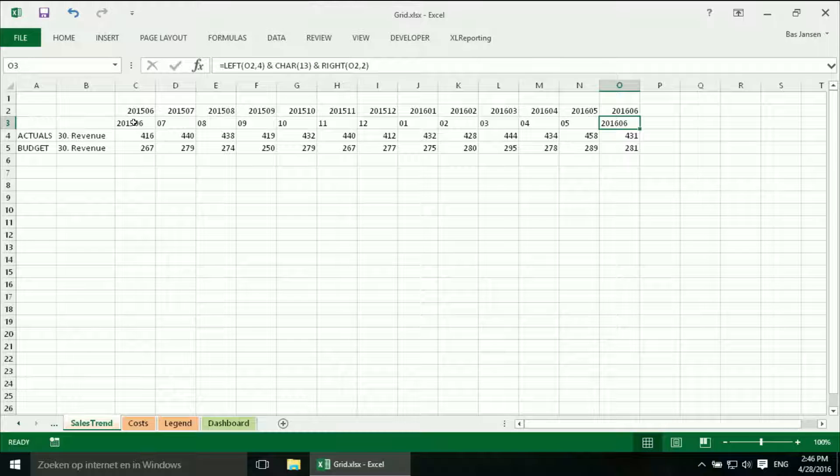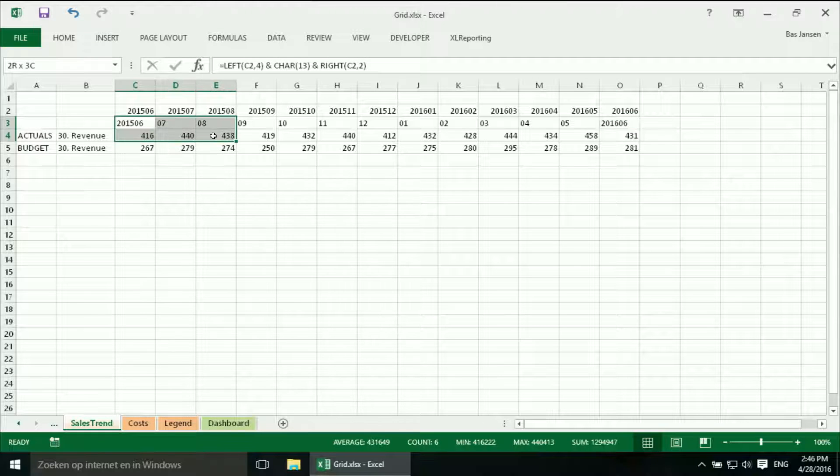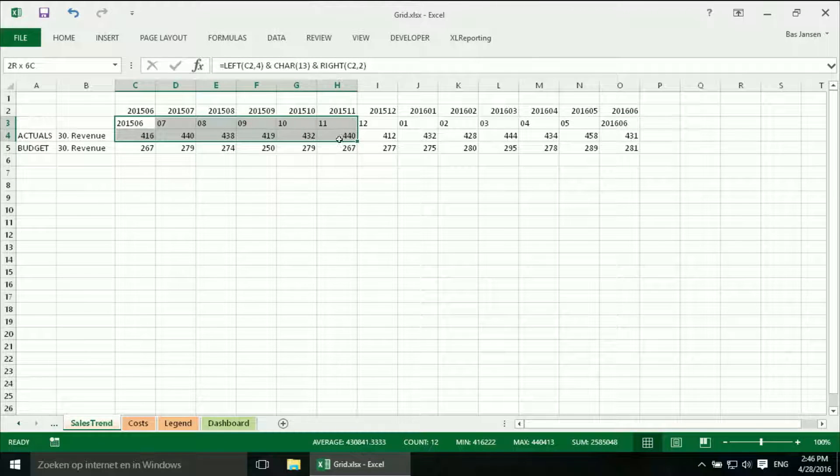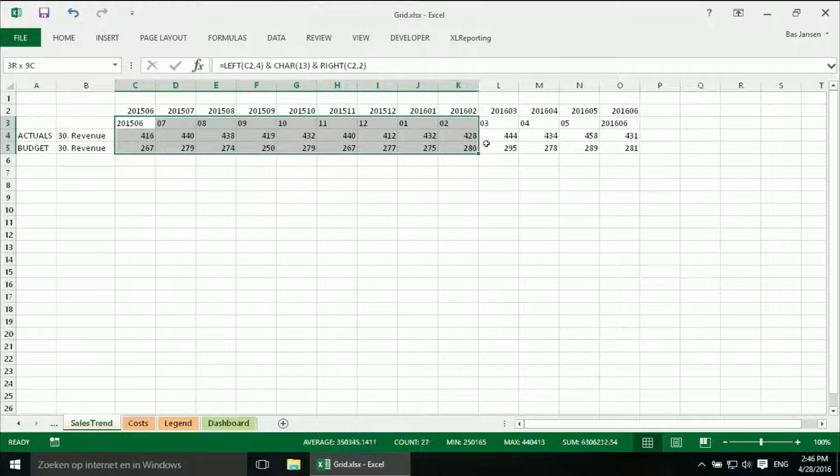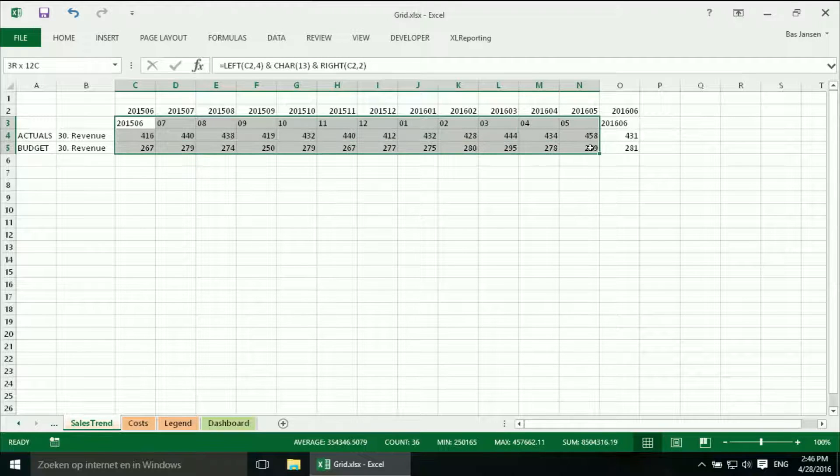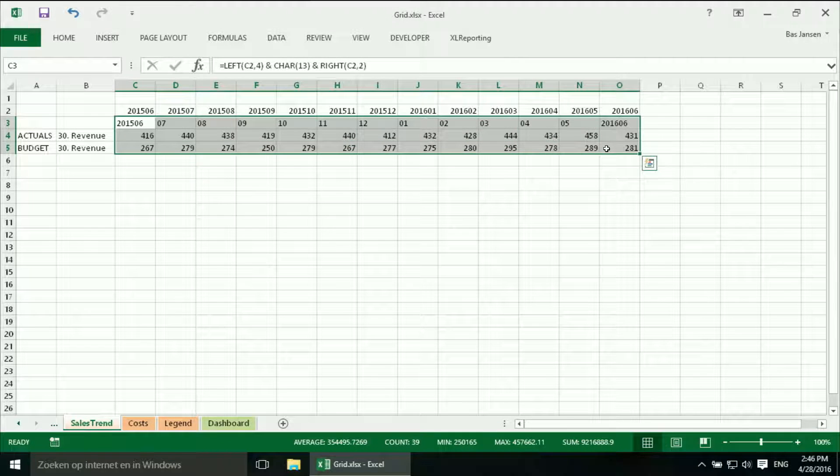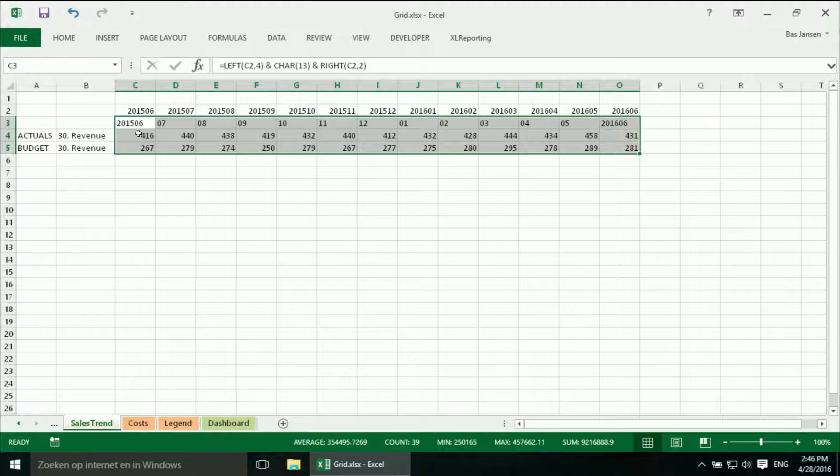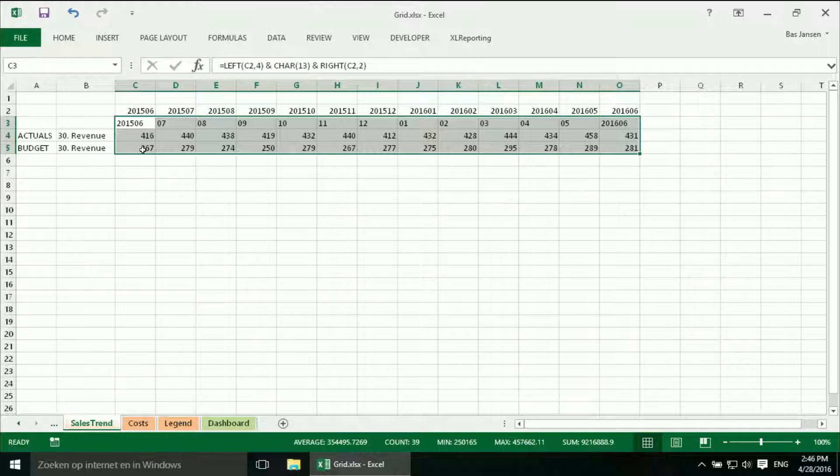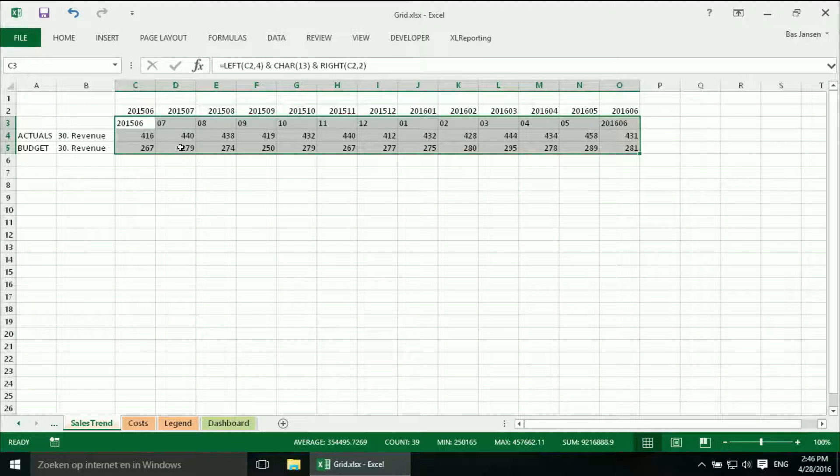This time I don't need my control key. I can just select everything I need. So I have my x-axis data, my actual data and my budget data.